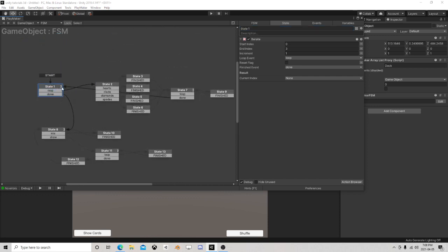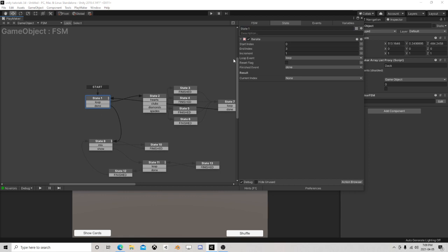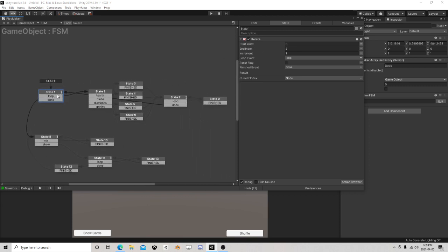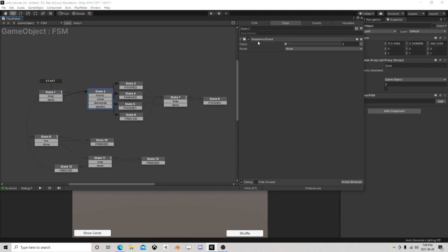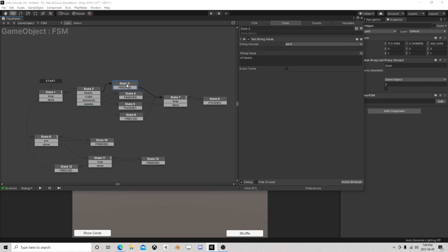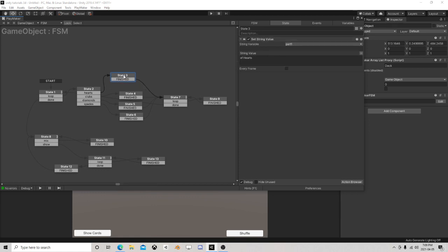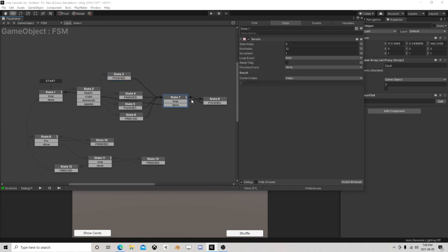This is all the logic for the whole system. At the beginning, there's an older action called 'Iterate' — I'm iterating four times. For a trading card game you wouldn't need this portion. I use a sequence event for Hearts, Clubs, Diamonds, Spades. On the first pass it does Hearts, we set a string value — I called it 'part one' — to 'Hearts'. It sets the string and flows down.